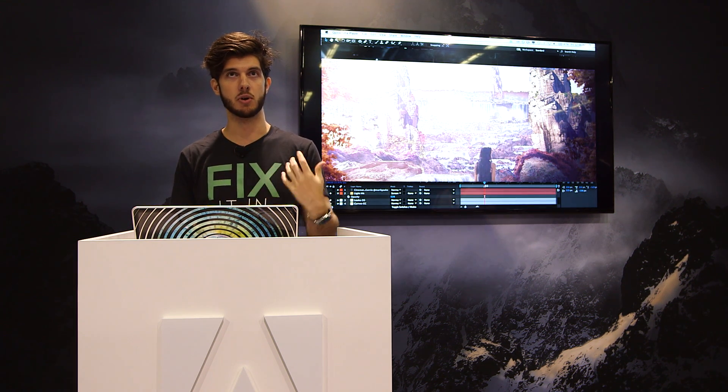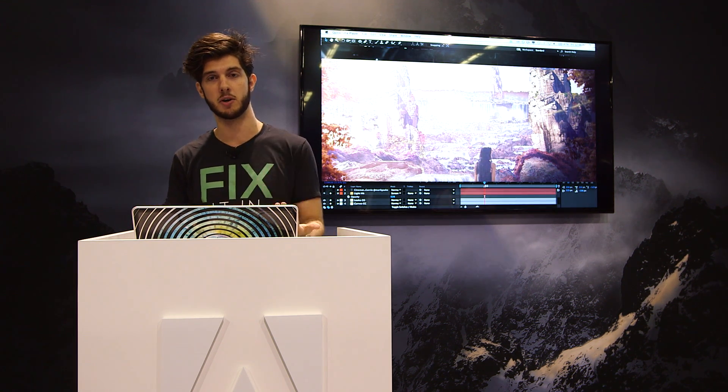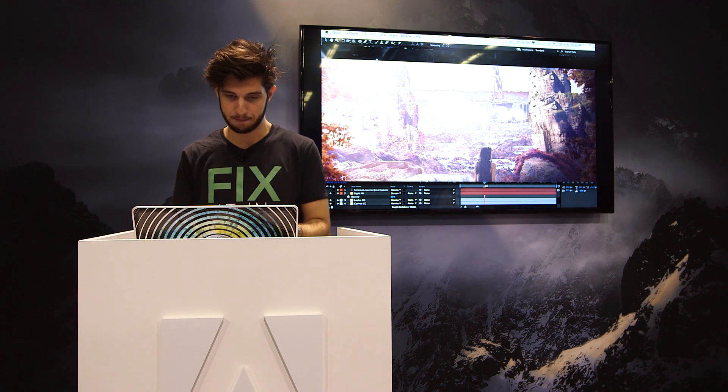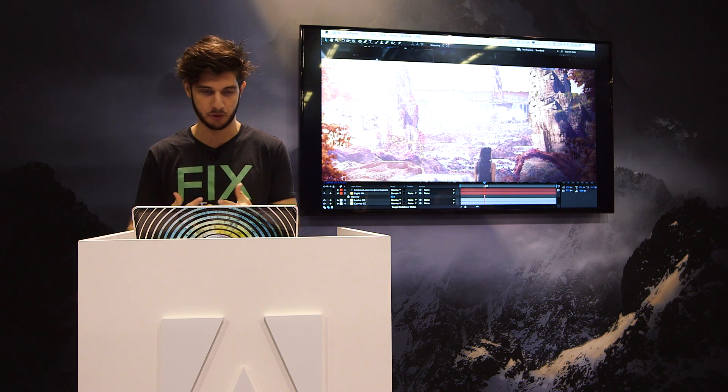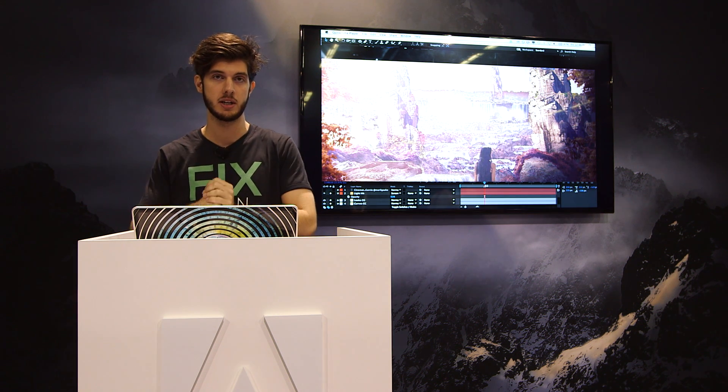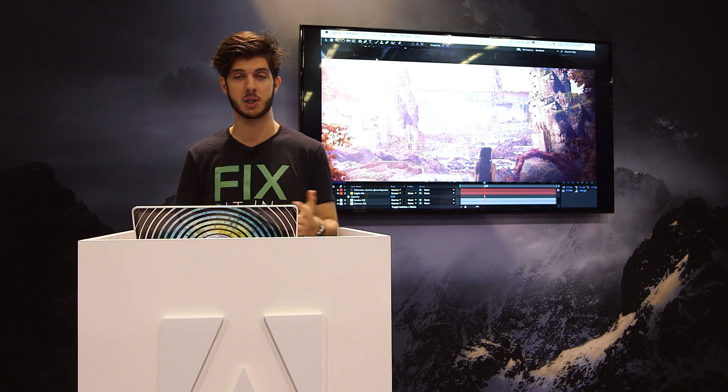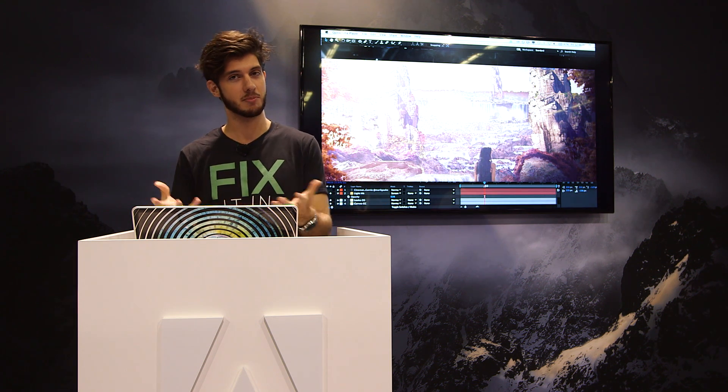But most important of all, growing and working with Adobe has really showed me that by using this different software, you can really do anything. You can really create worlds from scratch. You can fix most mistakes and really any story can be told.